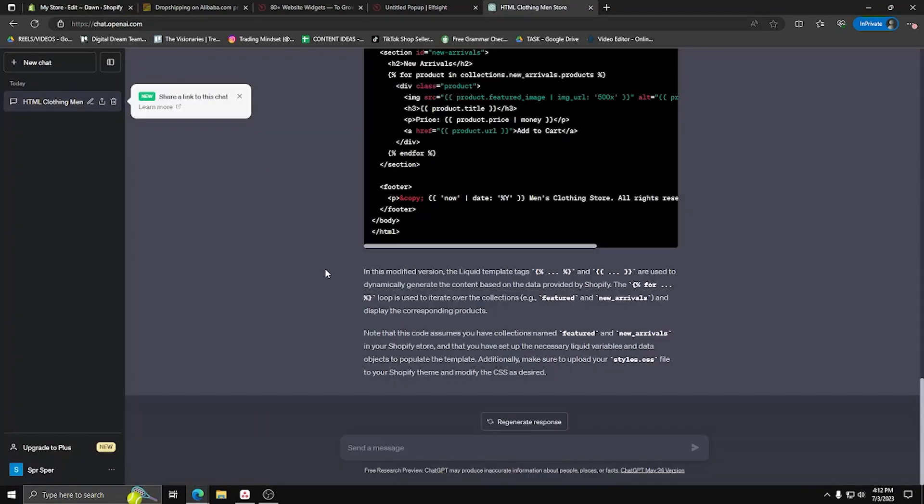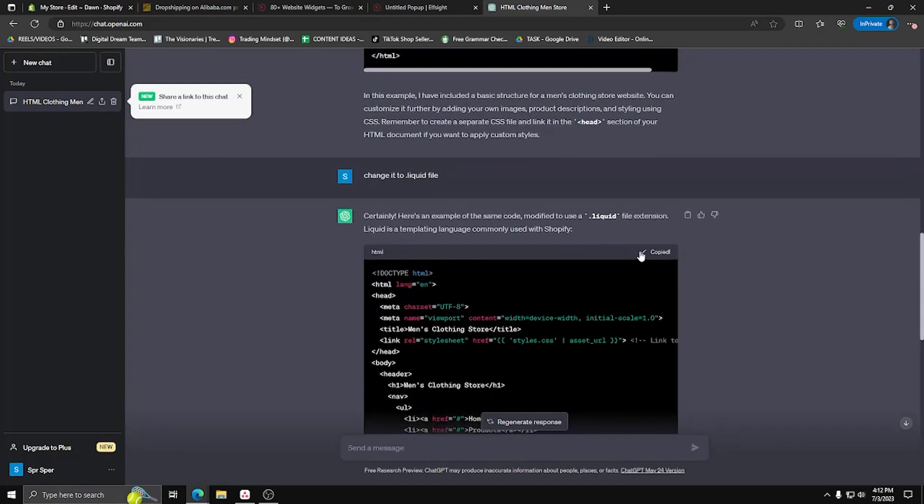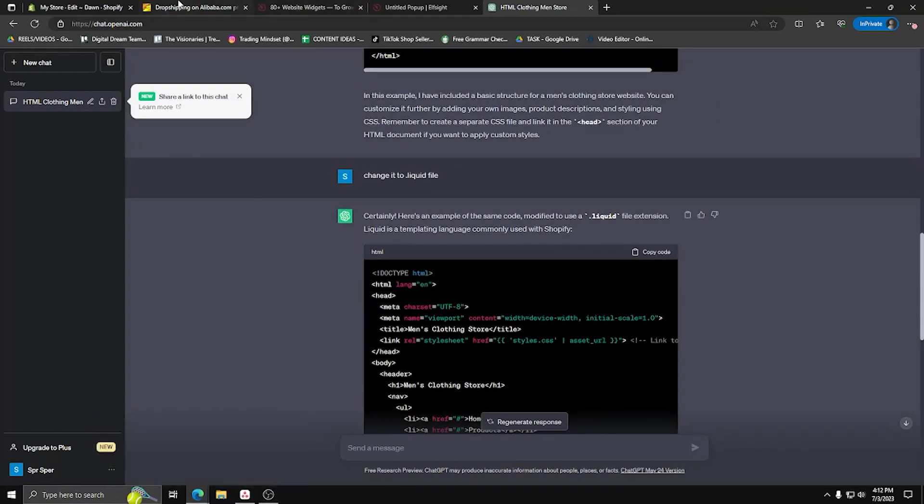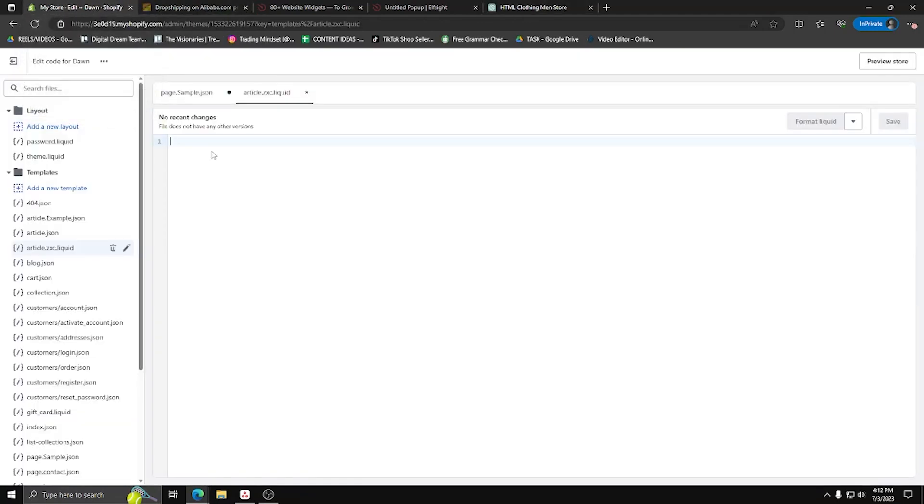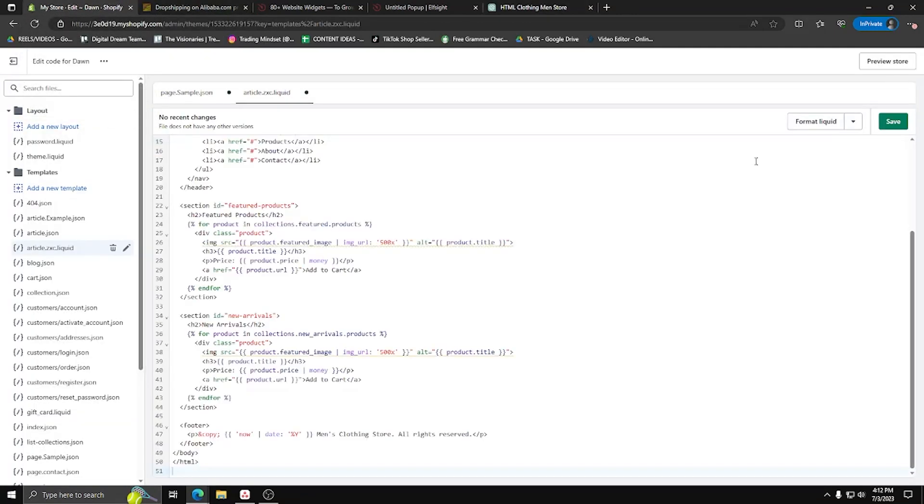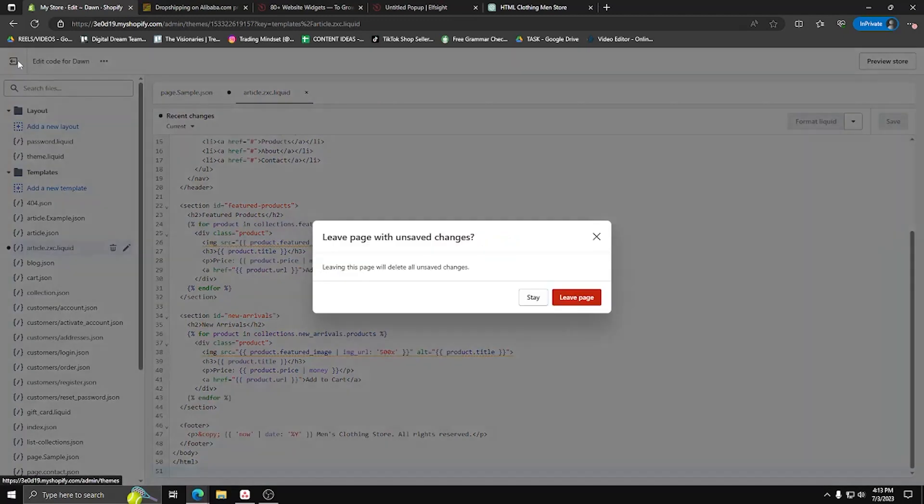Now go back to ChatGPT and ask it to change the HTML file into a .liquid file. Once you've done that, go ahead and copy that code and add it back to your new article .zxc.liquid template. Make sure to save both your sample .json and .zxc liquid files.